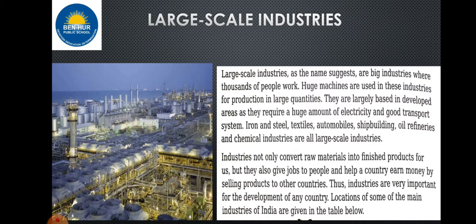Now the next one is large scale industry. As the name suggests, these are big industries where thousands of people work. Huge machines are used in these industries for production on a large scale. They are largely developed in developed areas as they require a huge amount of electricity and a good transport system.